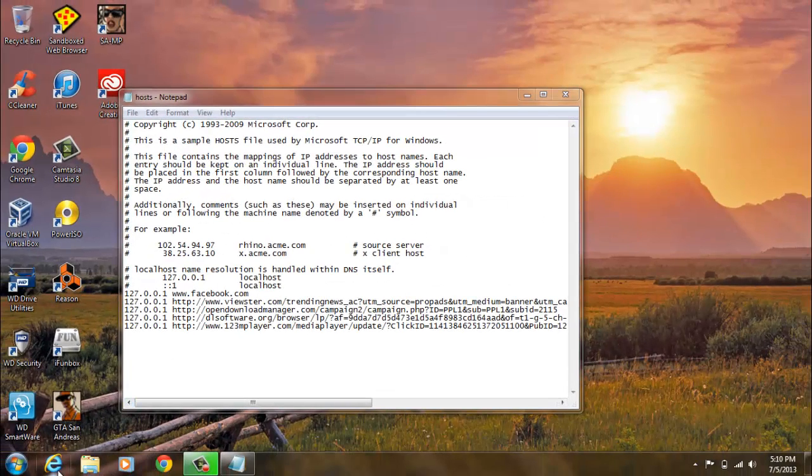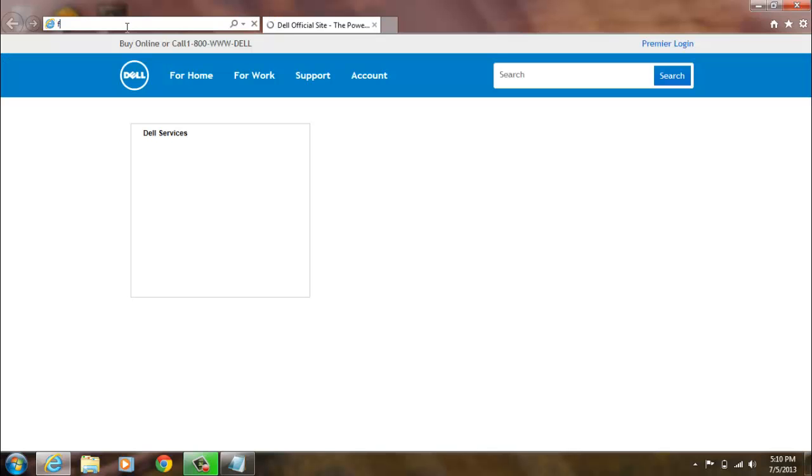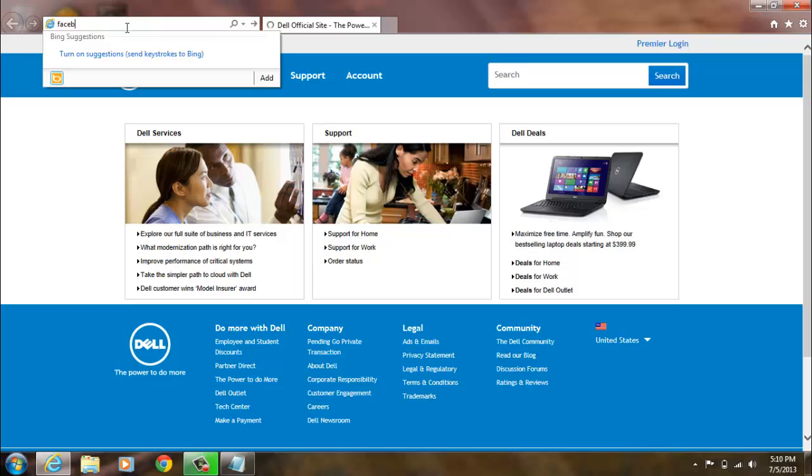Okay, so let me just show you with Internet Explorer. I never use Internet Explorer, but it doesn't matter what web browser you use, it's going to block it.